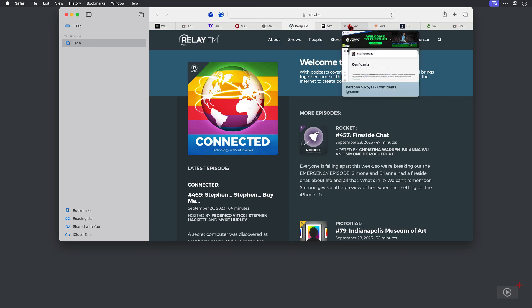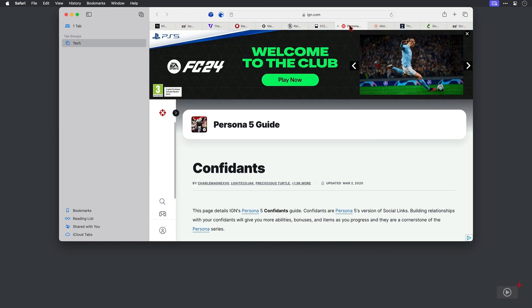Now one of these tabs here is in the tech group but actually it's going to be better suited somewhere else. This one here is about a game called Persona 5 Royale that I'm currently playing on my Steam Deck. And this would be better in a game specific tab group because I refer to this page quite a lot.